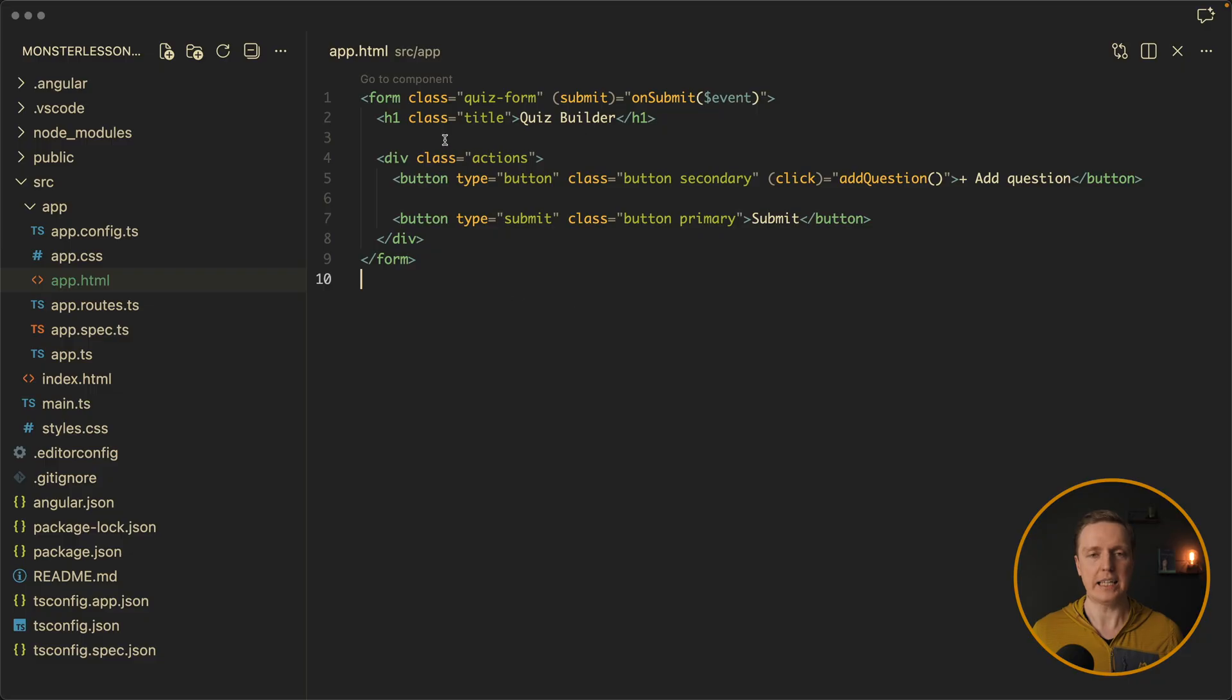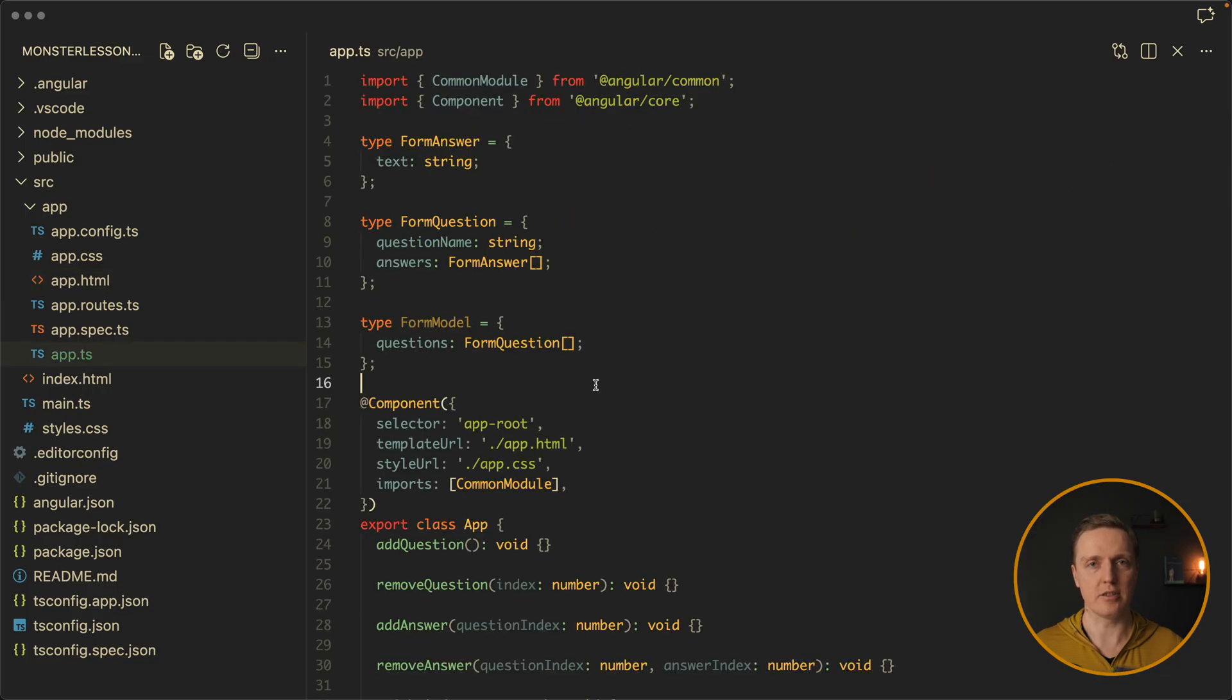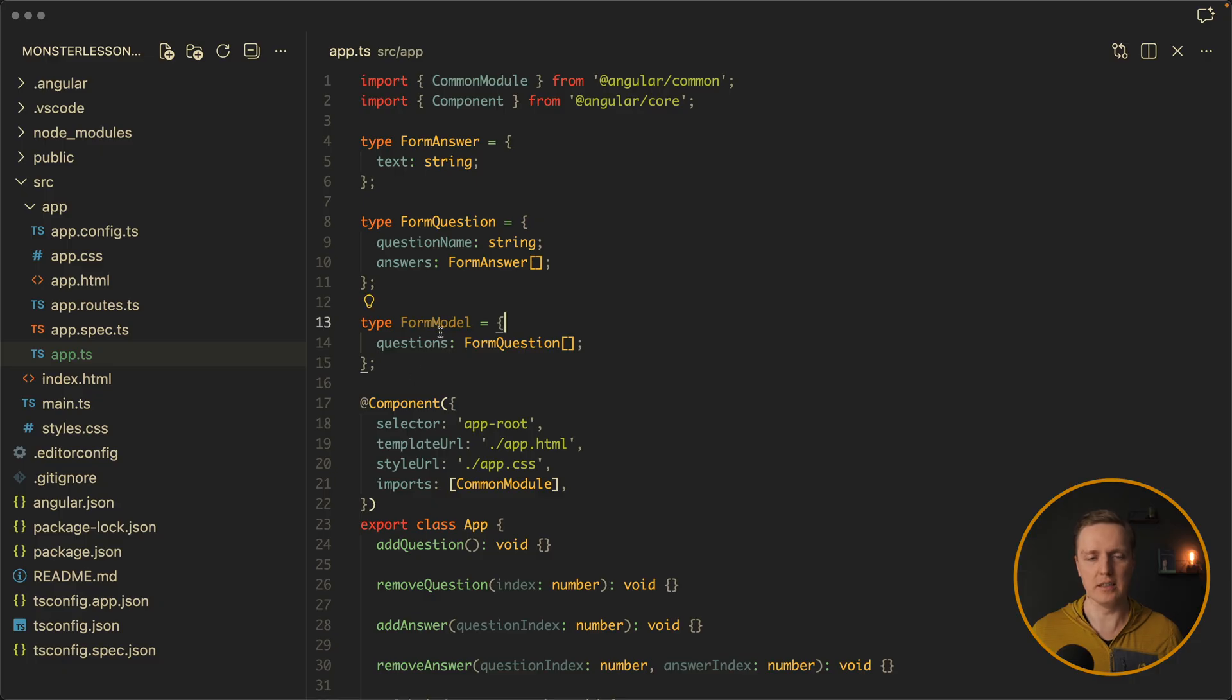This is why let's implement exactly the same using Angular signal forms. Here I already prepared a completely empty form with on submit function and two action buttons: add question and submit. Just to remind you, inside Angular signal forms we first define a model. This is a signal, a state of our whole form.